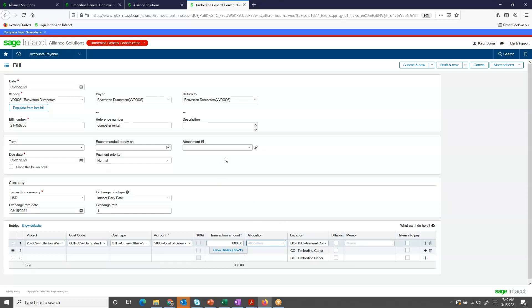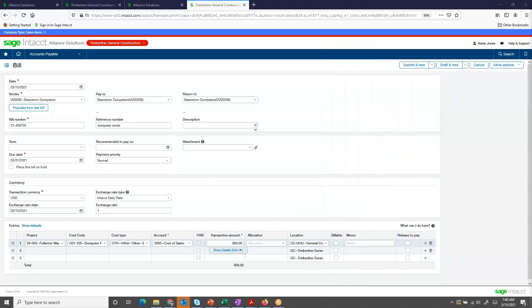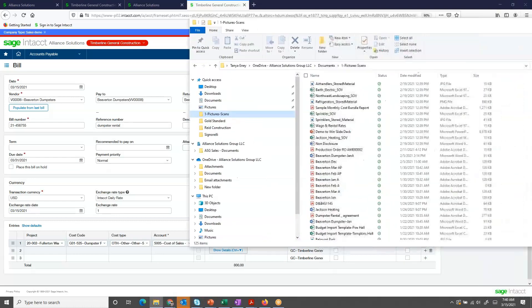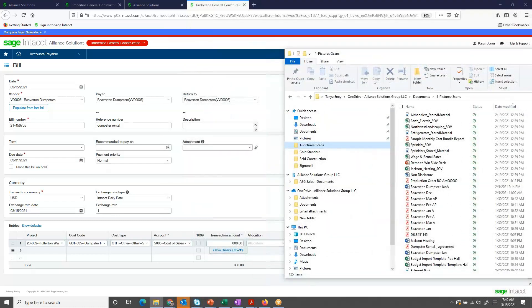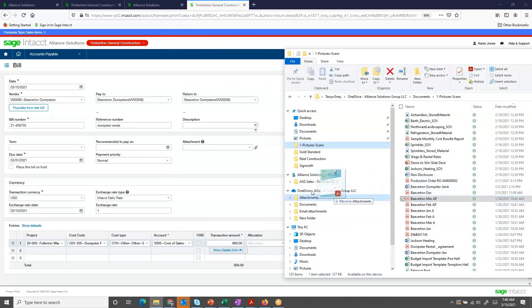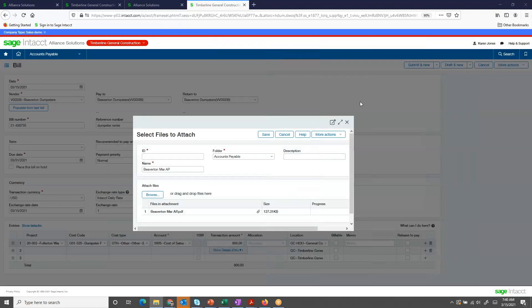Now, I want to attach the invoice. My invoice has been scanned and stored into a folder. I want to drag and drop it onto the screen. Selecting the invoice, I drag and drop, and Intact attaches it and brings up the attached file screen.